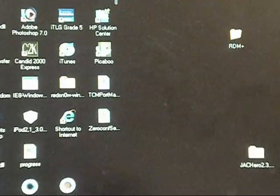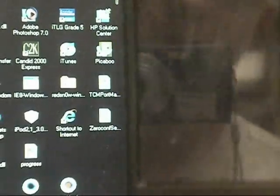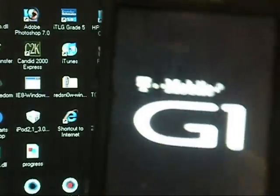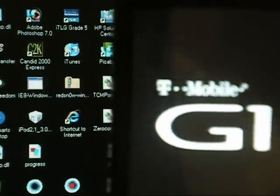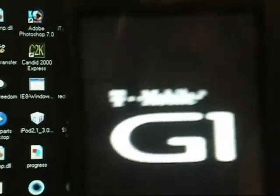And once you're done, then it should turn on like regular, and you're going to have to set it up like a new phone.